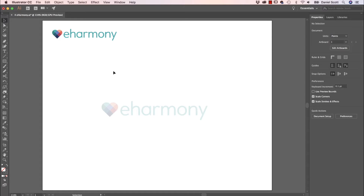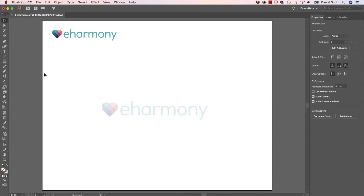Let's open up in our exercise files under the Logo Redraw folder. There's one called number 4, and it's called eHarmony. First thing I want to do — there are going to be a couple of ways we can do this, I'll show you two, there's probably ten. Let's go for just physically redrawing it.